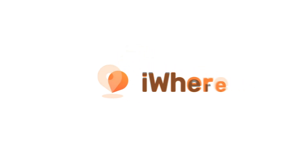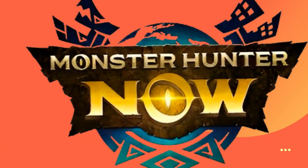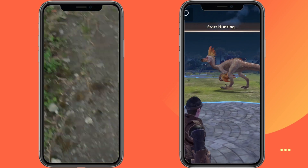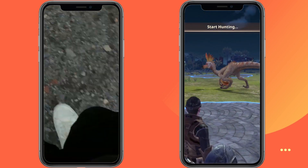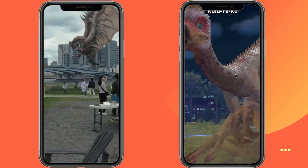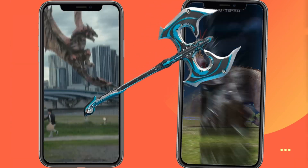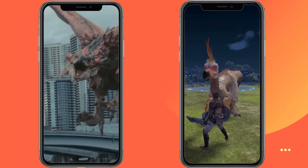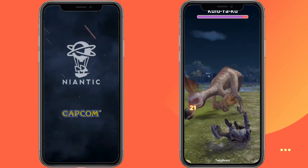Hello, guys. Welcome to iWear Official. If you've played Monster Hunter Now, you know how engaging the game is. Collecting weapons and fighting various monsters in AR mode is immersive and exciting.